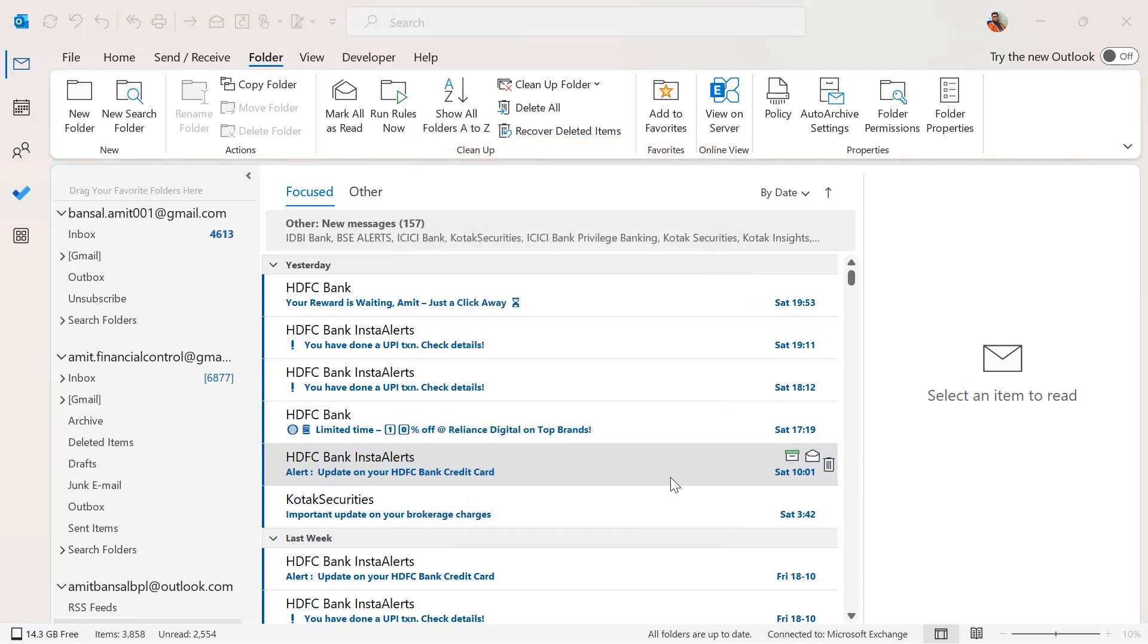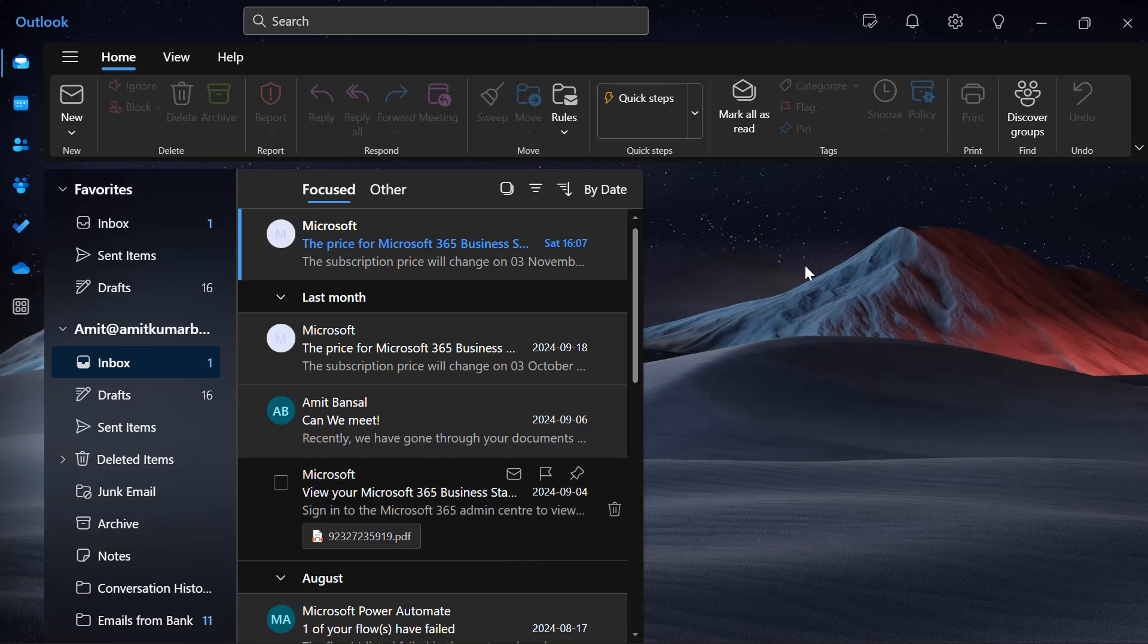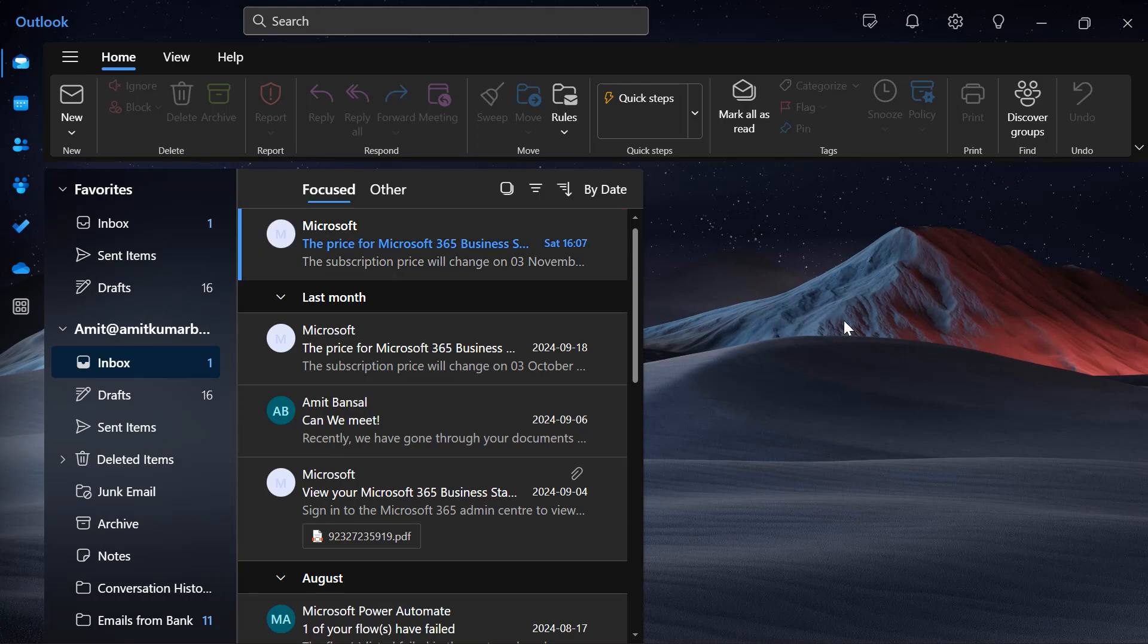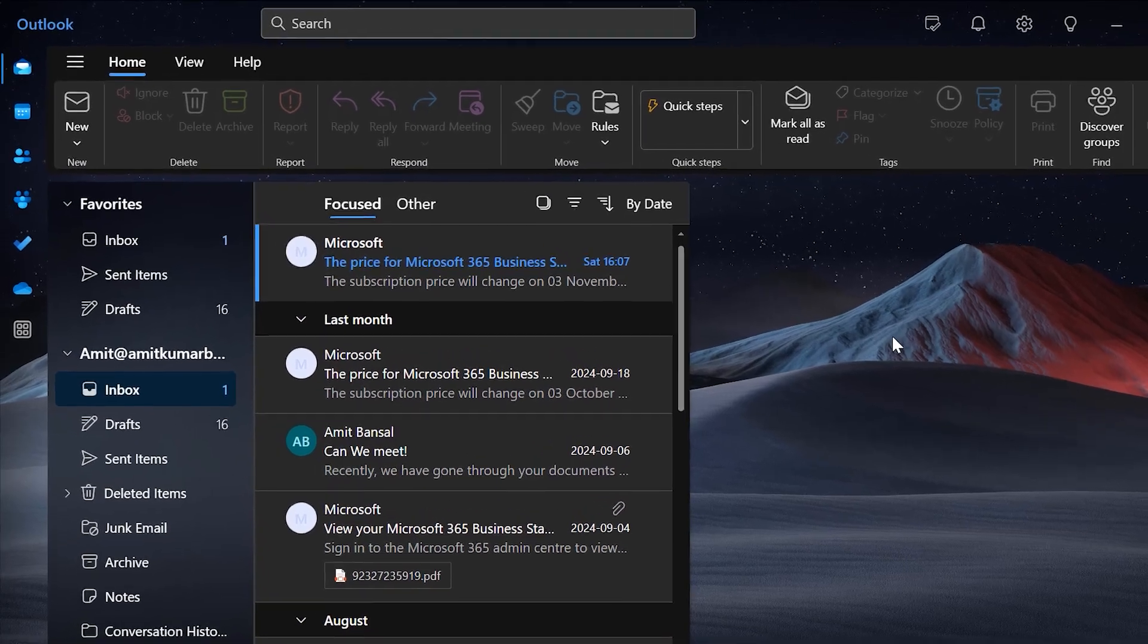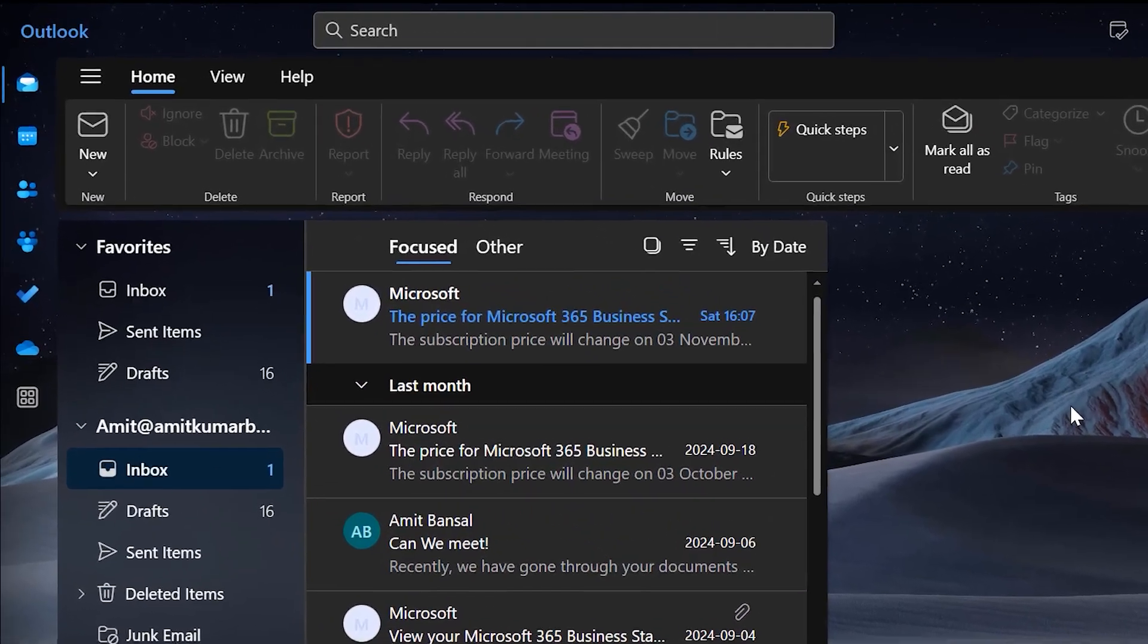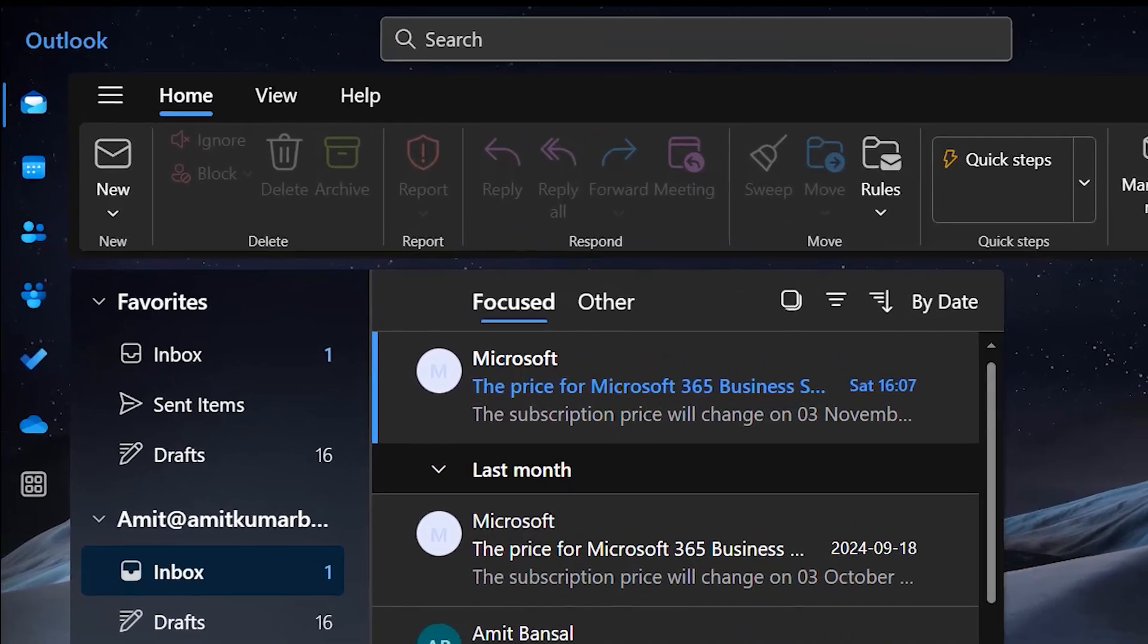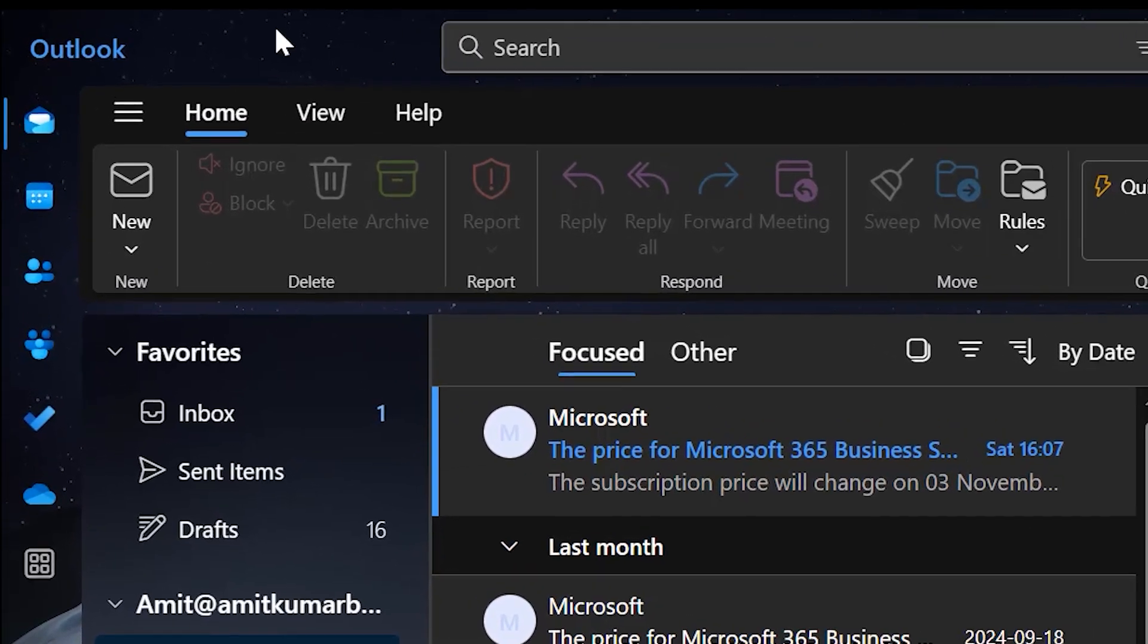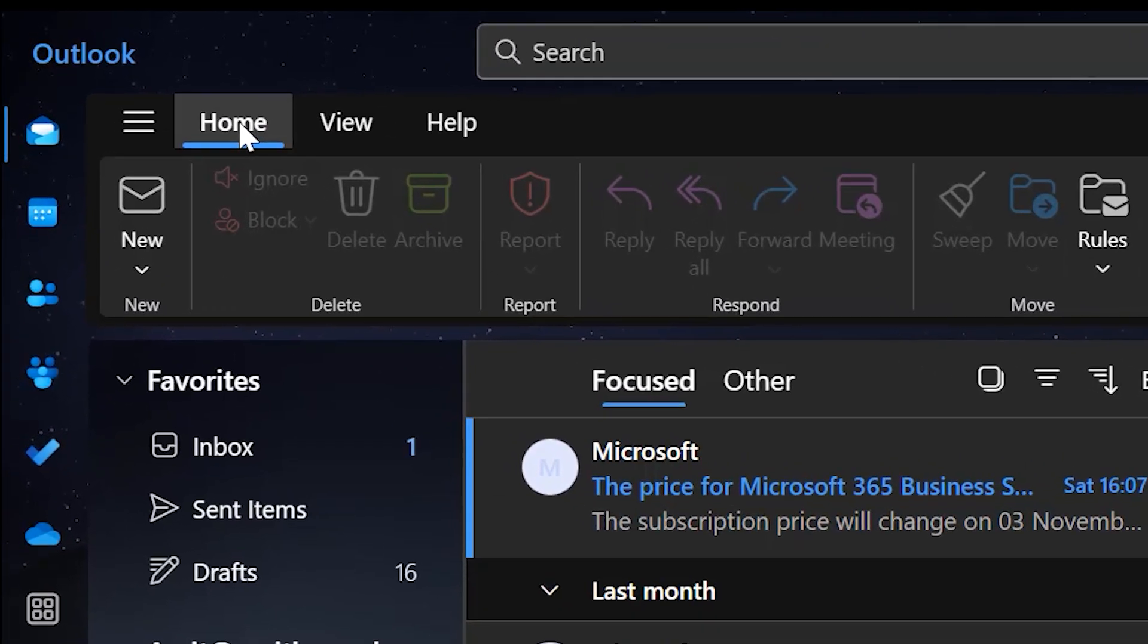But if you check out in new Outlook there is no such option available. For that you simply need to click on the Home tab.